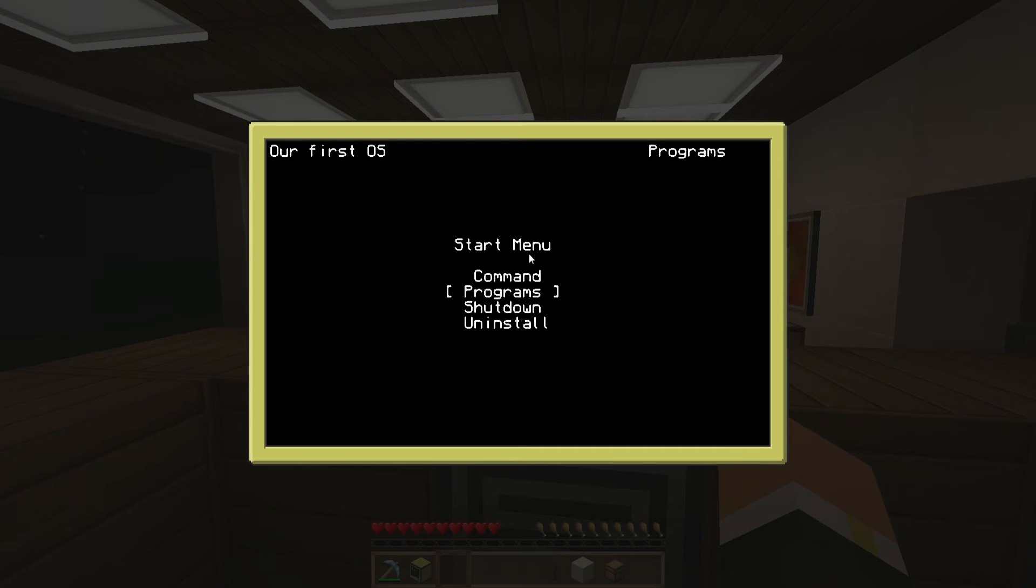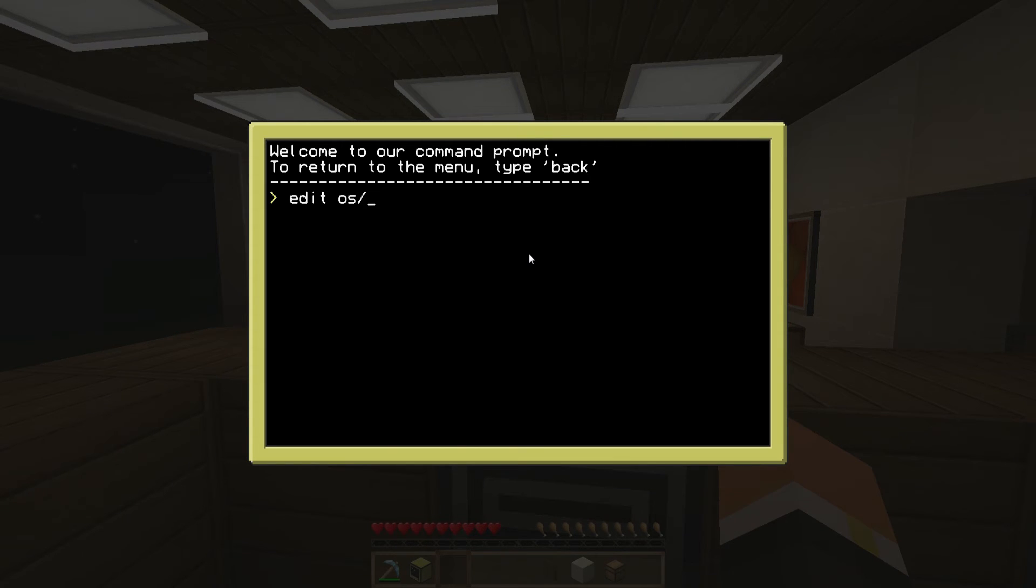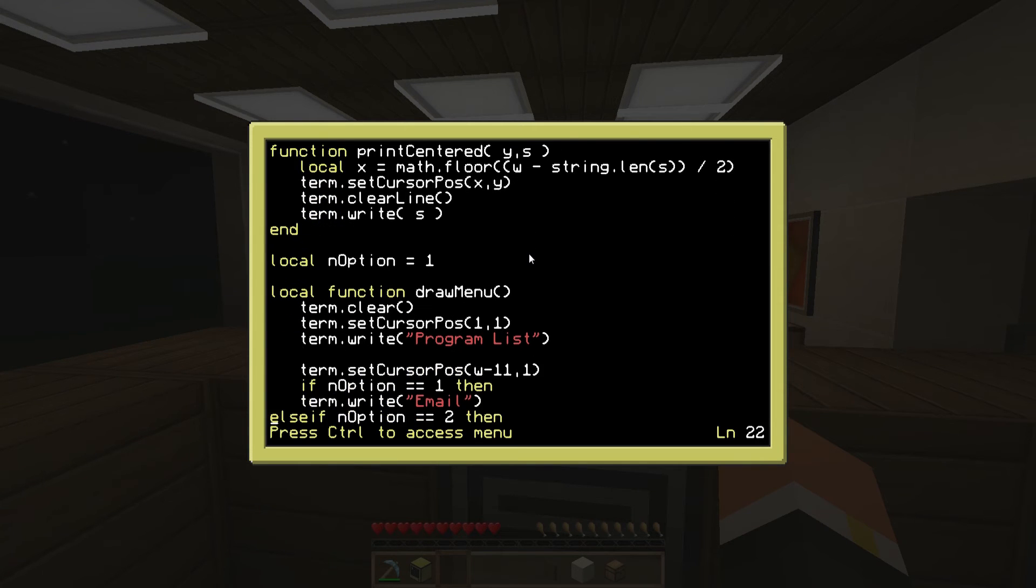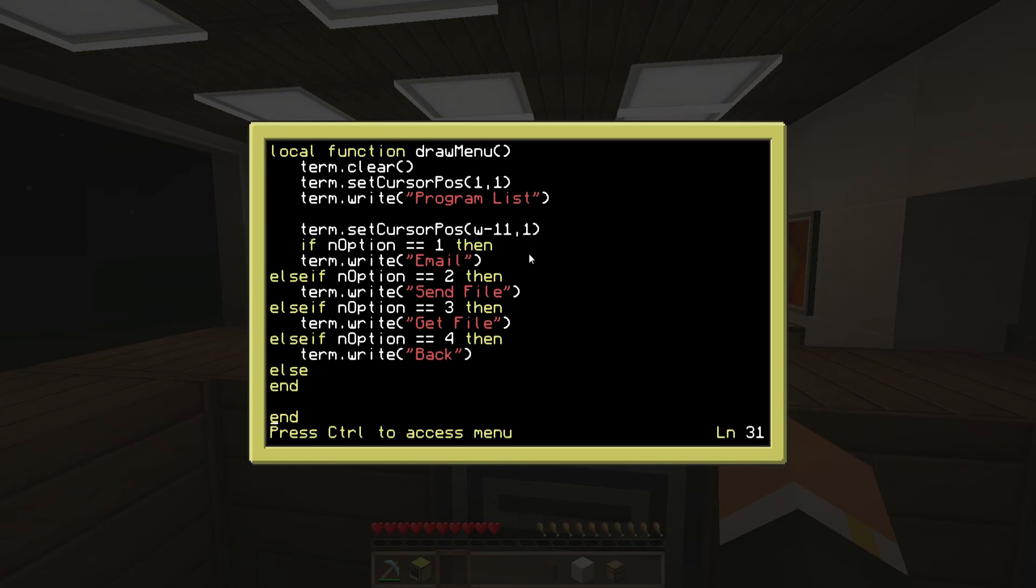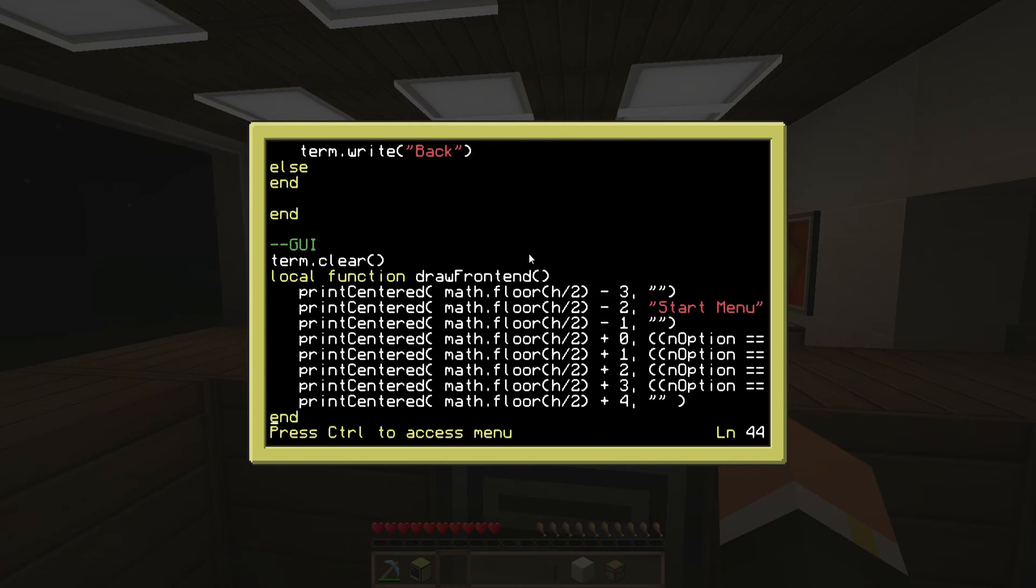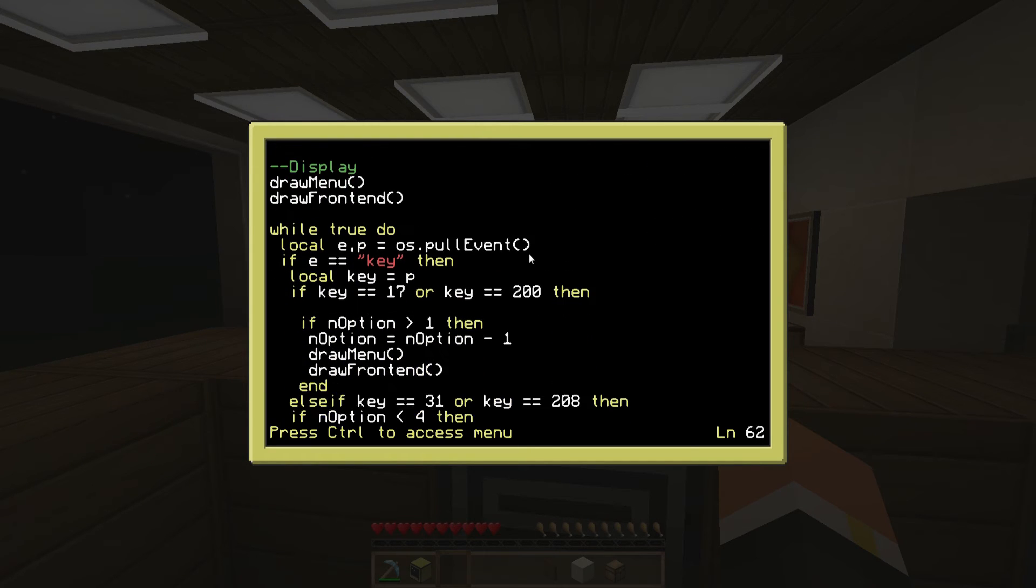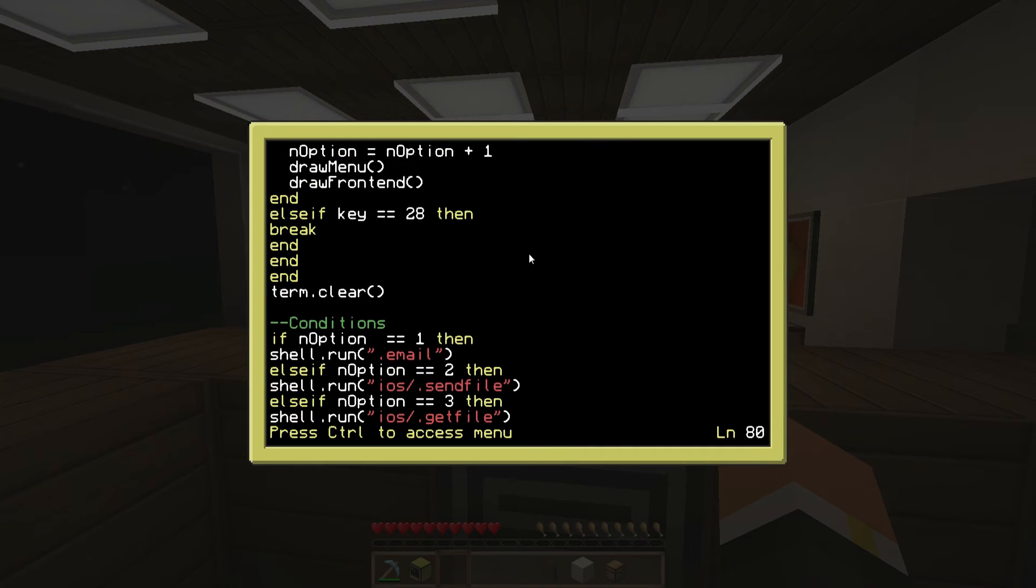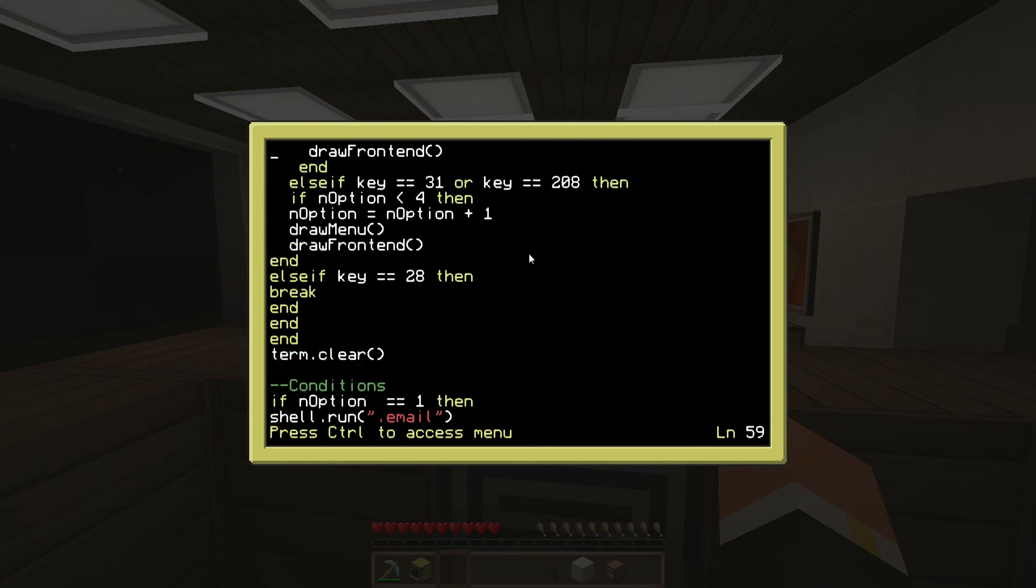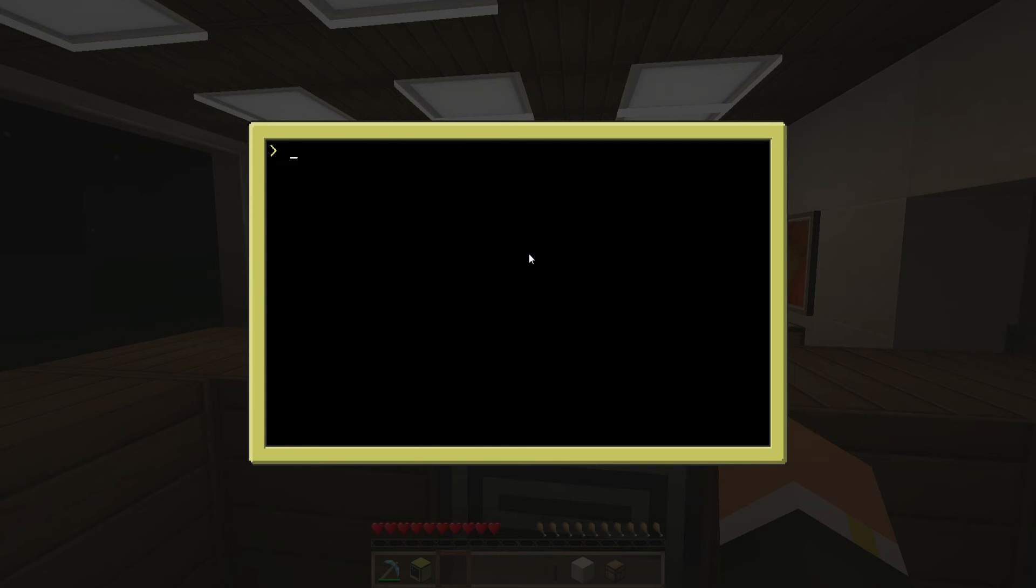The programs thing I'm going to show you the code for. We're going to edit OS slash dot programs. You can create that in the OS thing. Basically it's the exact same thing, I'll kind of go through it here. You can copy that if you would like. It's basically the same thing as the original one. It's got the same key functions and all I did basically was change the option conditions.